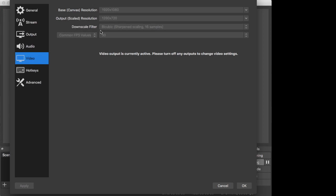The downscale filter is bicubic and the frame rate is 30 frames per second. That's all - that is the setting that works for me. I hope you guys can benefit from this video.